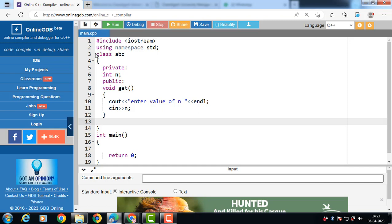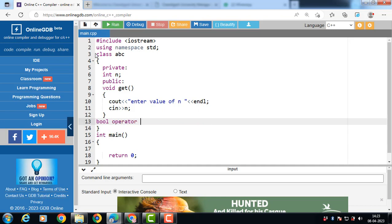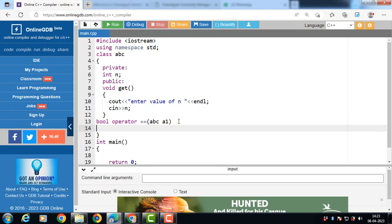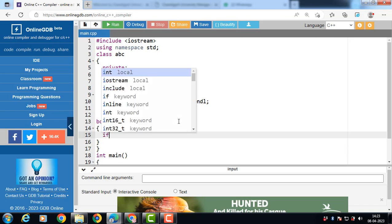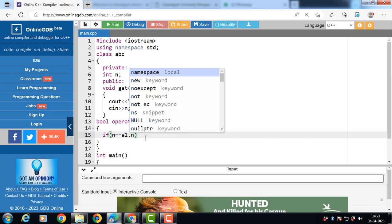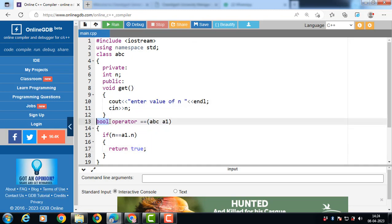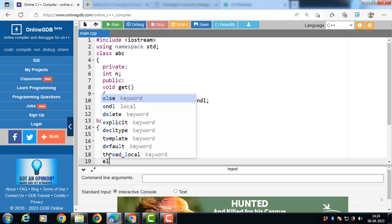Then define the operator functions — the equal to operator function and the not equal to operator function. Bool is the return type, then the operator keyword, then the operator symbol, and passing an object as an argument. abc is the name of the class and a1 is the name of the object. Then put the condition: if n == a1.n. If this condition is true, then the function returns true; otherwise this function returns false.